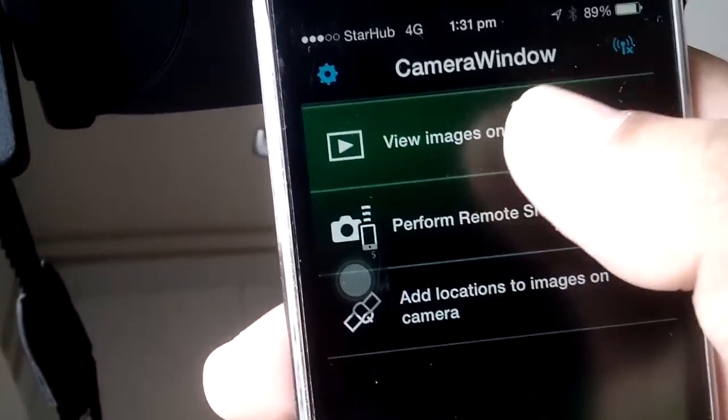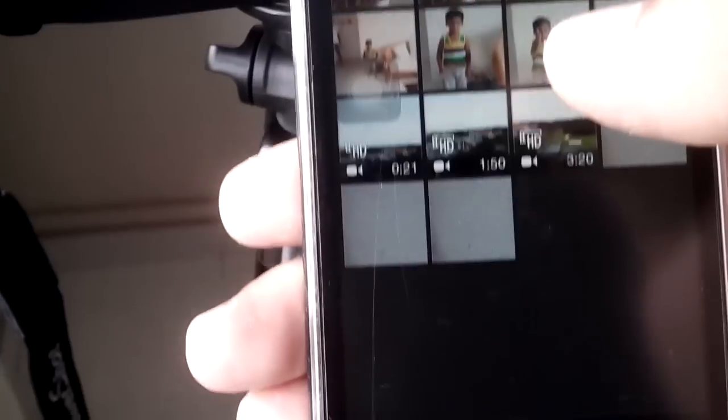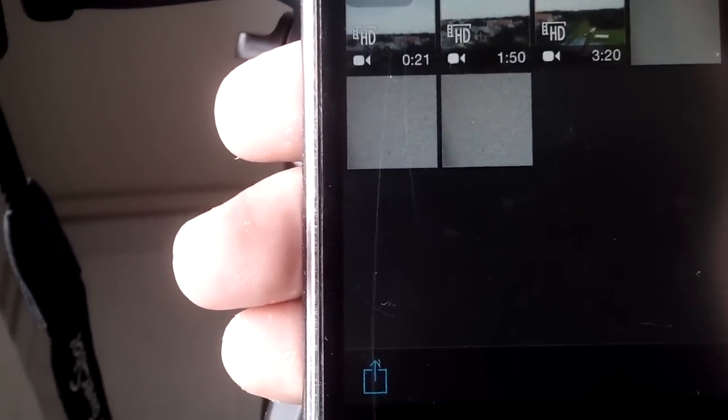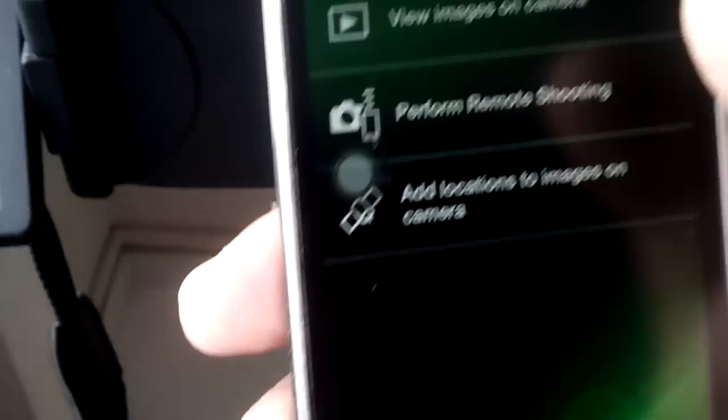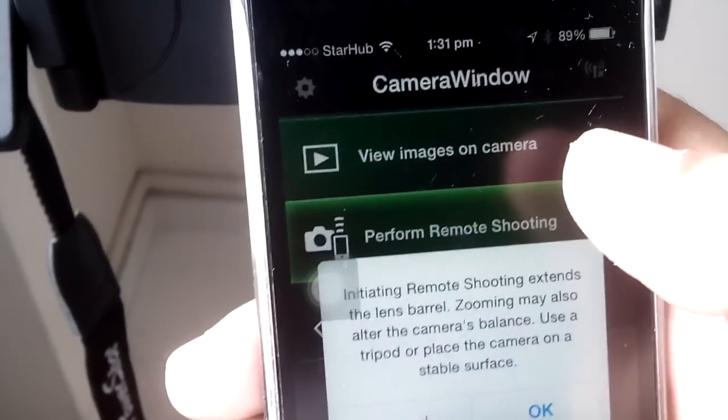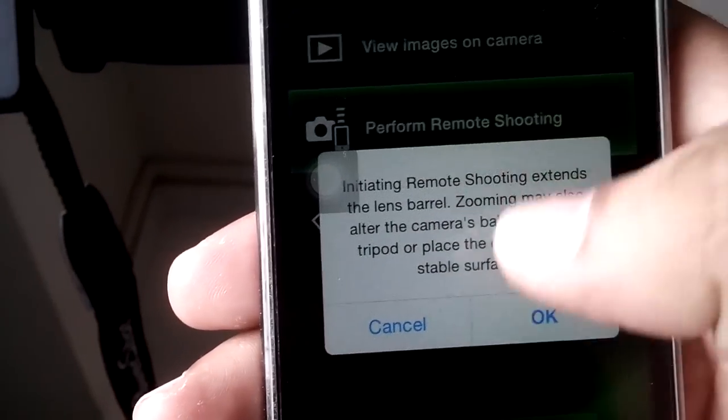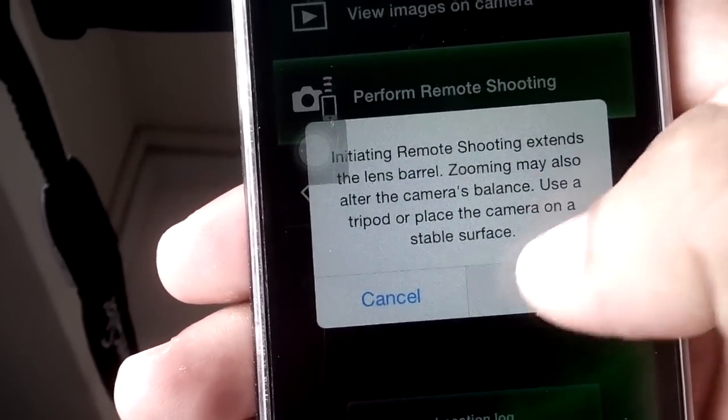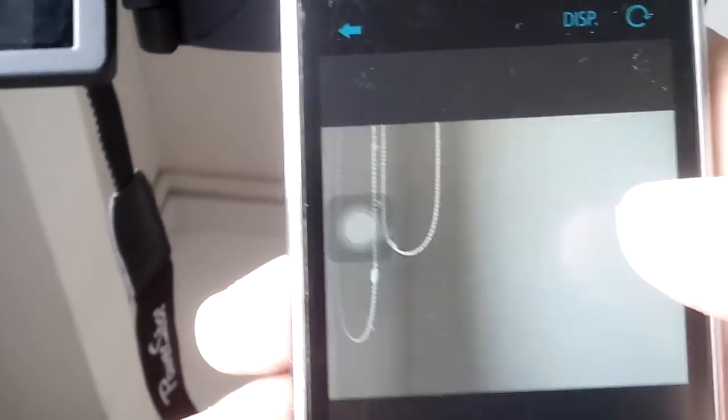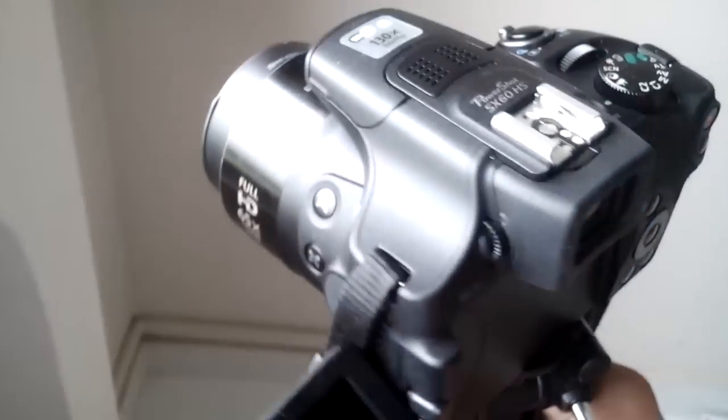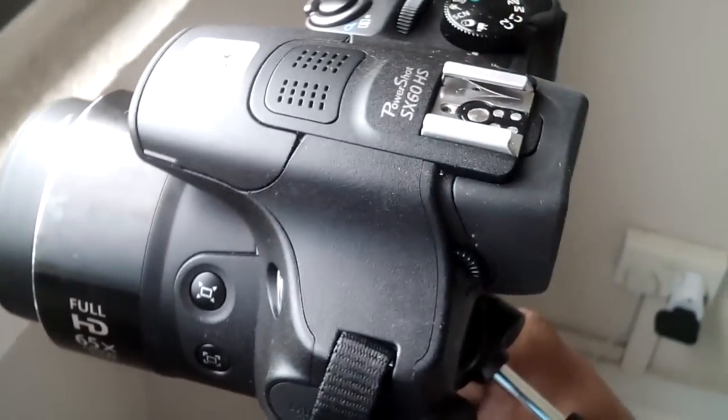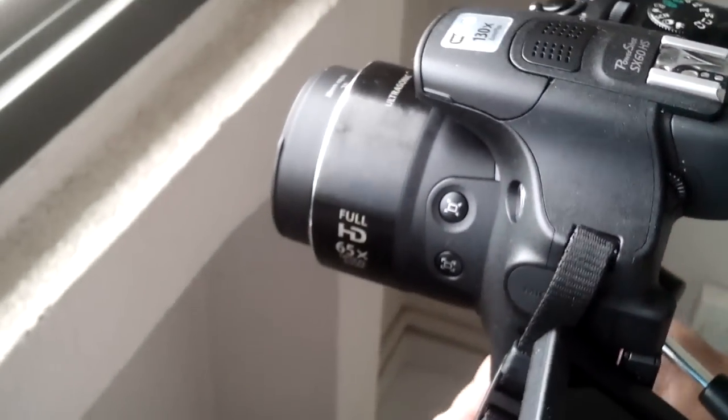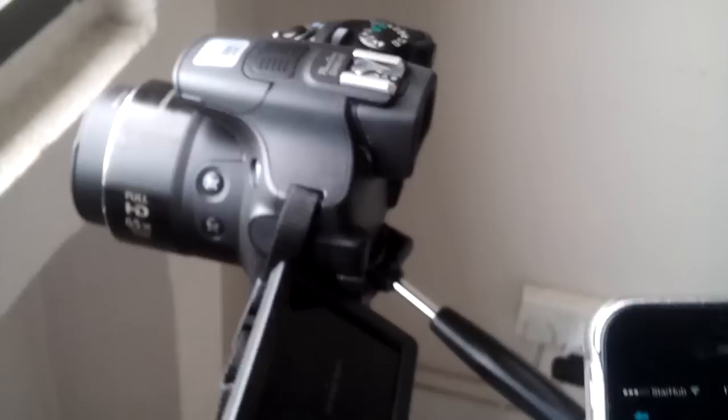You can view images on your camera and perform remote shooting. For example, I want to see my images. Now your camera is ready. Let me turn my camera to the outside to show you how it is going to take beautiful pictures. Now my camera is there.